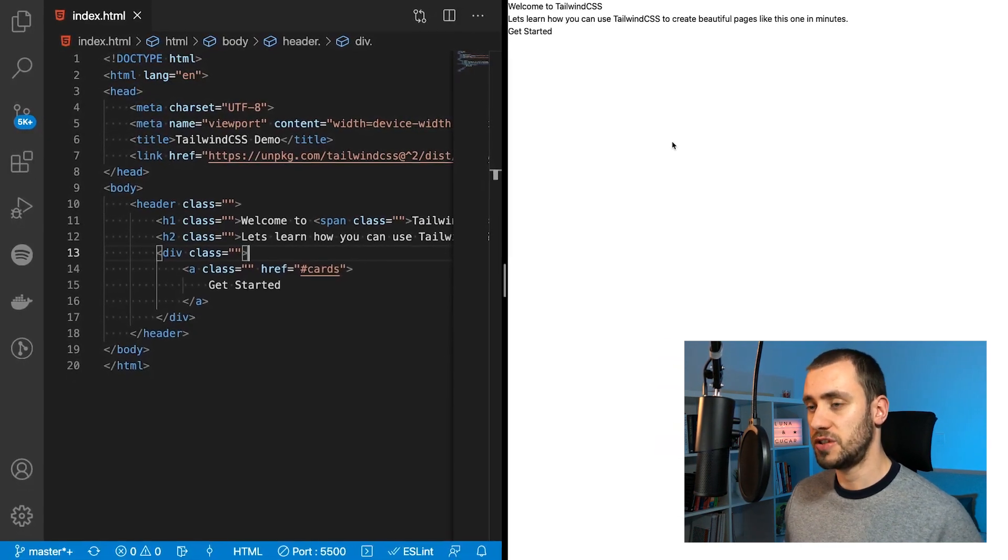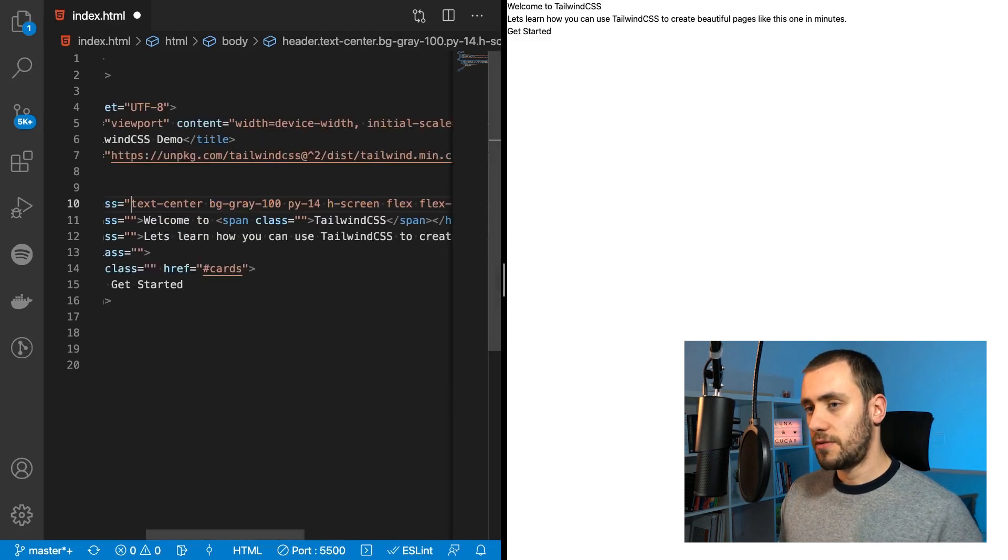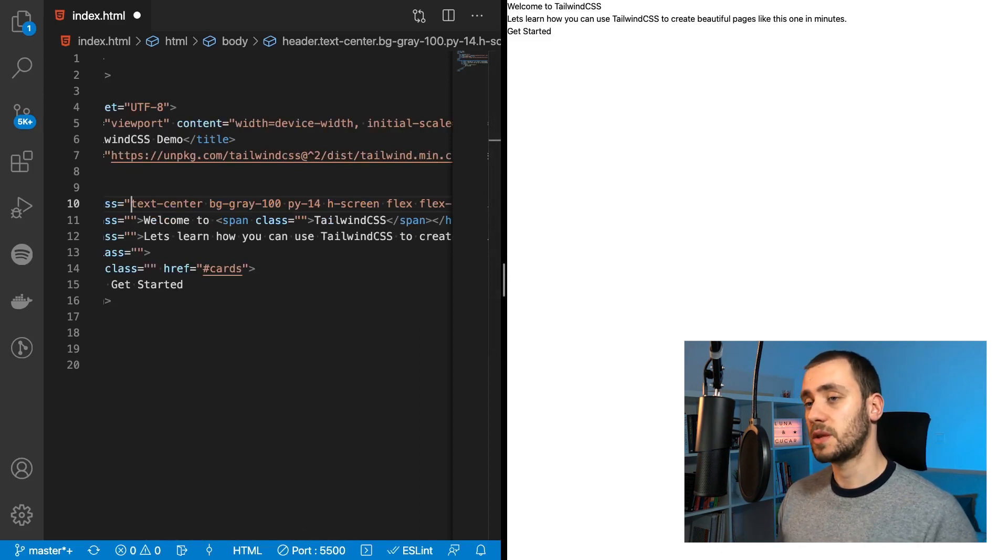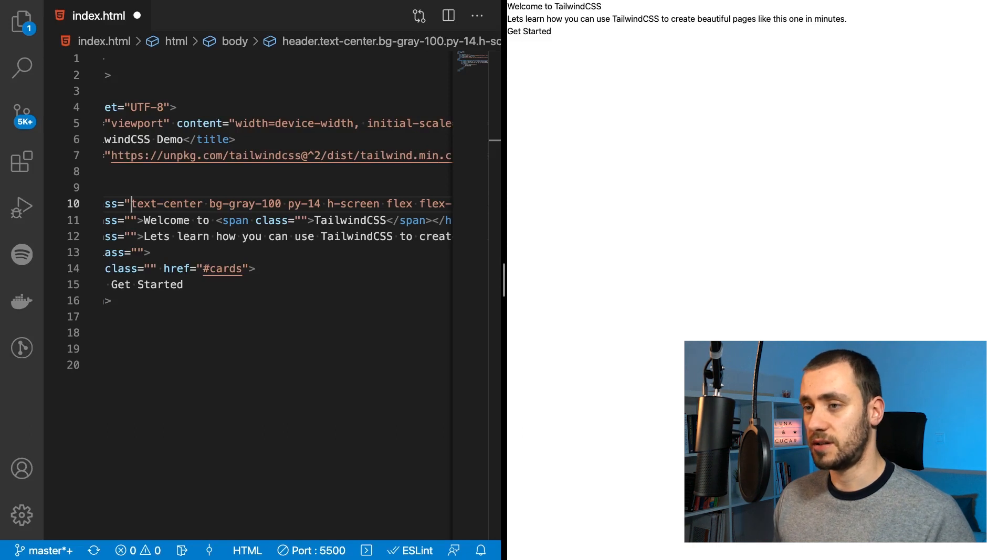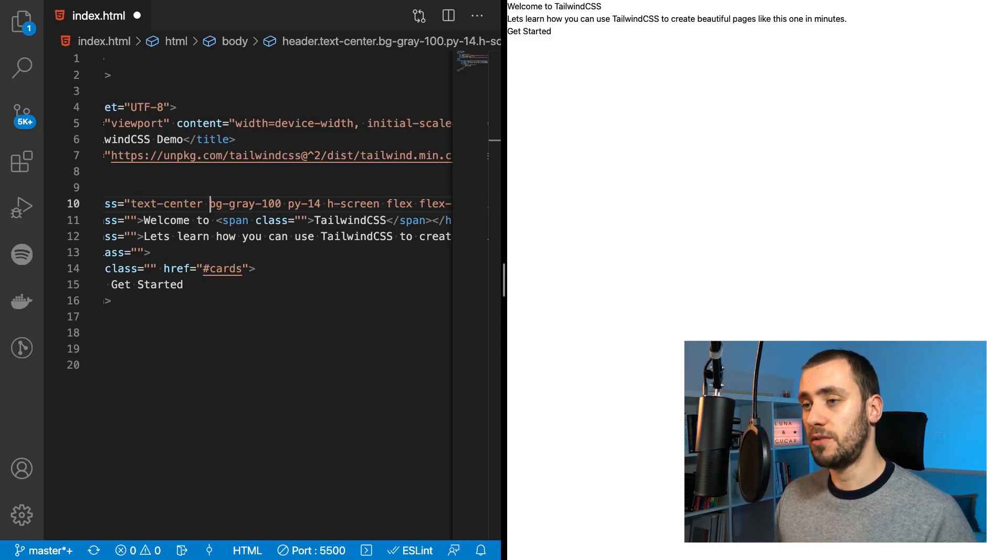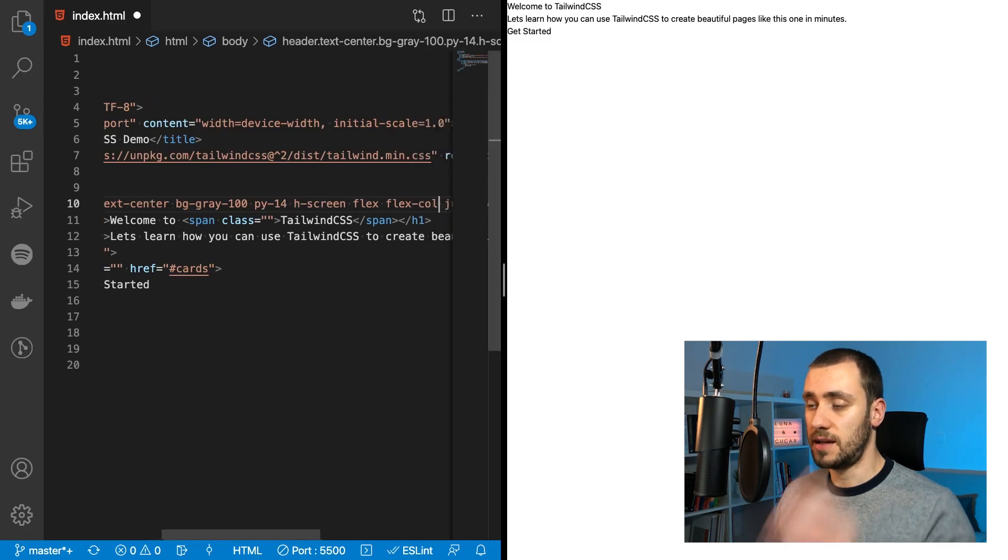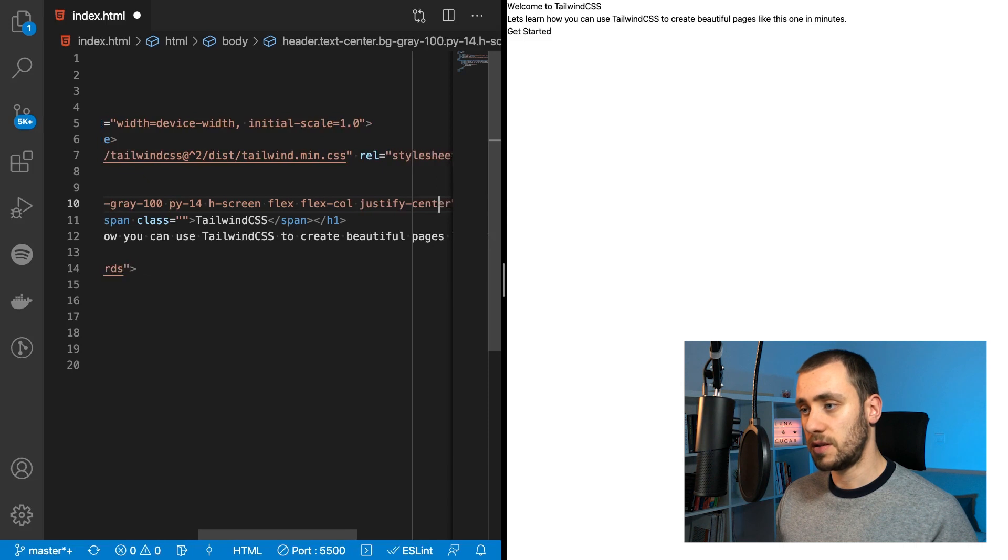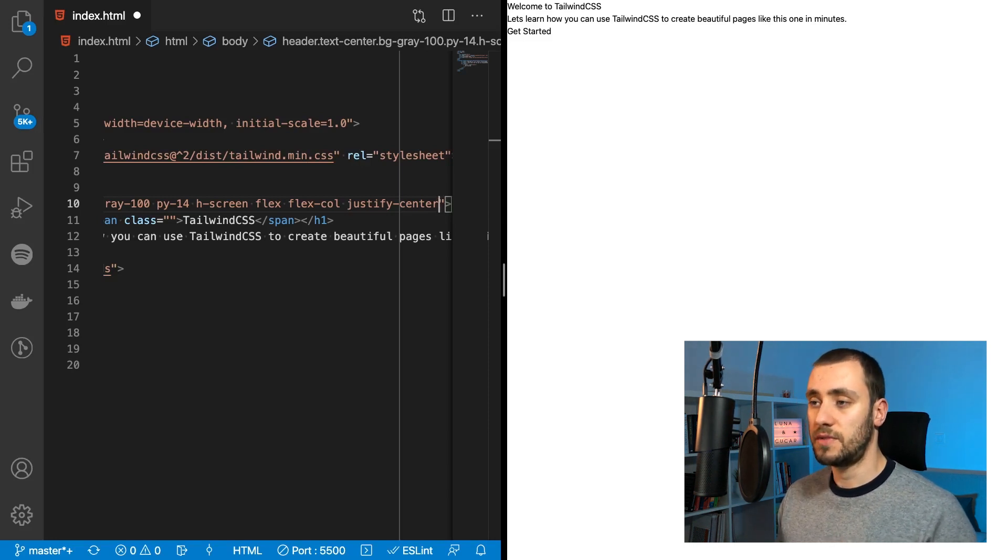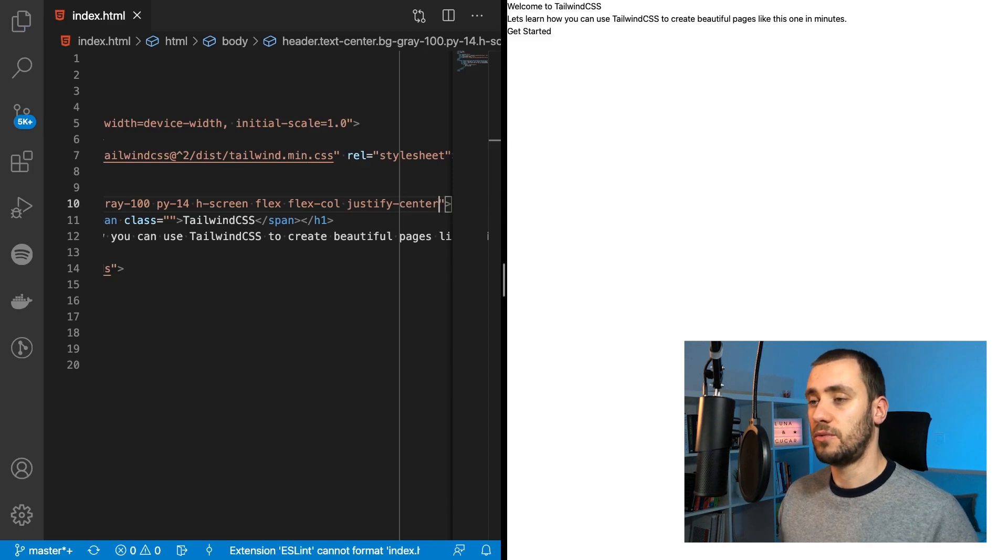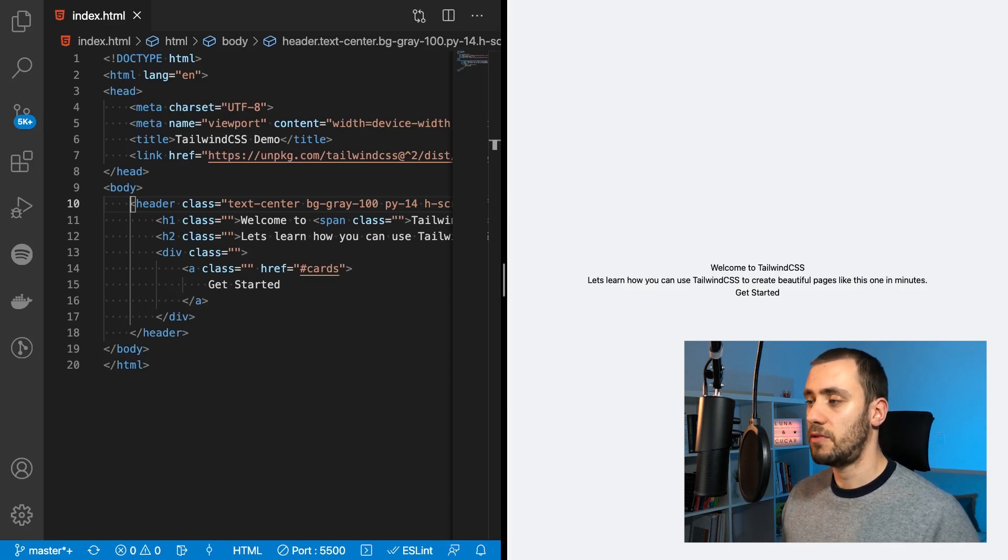Okay, so this is normal HTML. No classes have been added yet. Now let's start adding some stylings. So we start off with our header. So we have a couple of classes here. Then we have TextCenter to turn our text in its center, like the name implies. Then we have BGGray100, it's going to define the background color of the section as a shade of gray. We have PY14 for some paddings in the Y axis. HScreen is going to make it fill the entire screen in its height. And then we have Flex, FlexCol and JustifyCenter to make the display of this section being of display flex. The direction is going to be column, and all of the items are going to be justified through the center. So now if we hit save with these classes, these are the differences that we can expect. So now we have the darker background and we have everything centered on the screen.